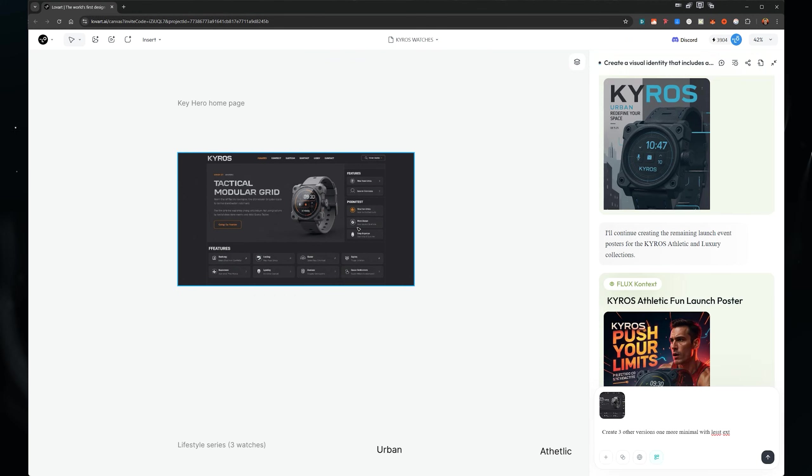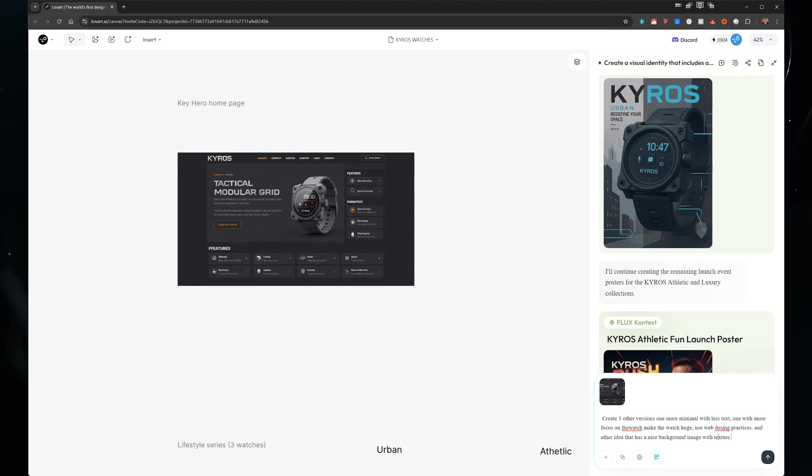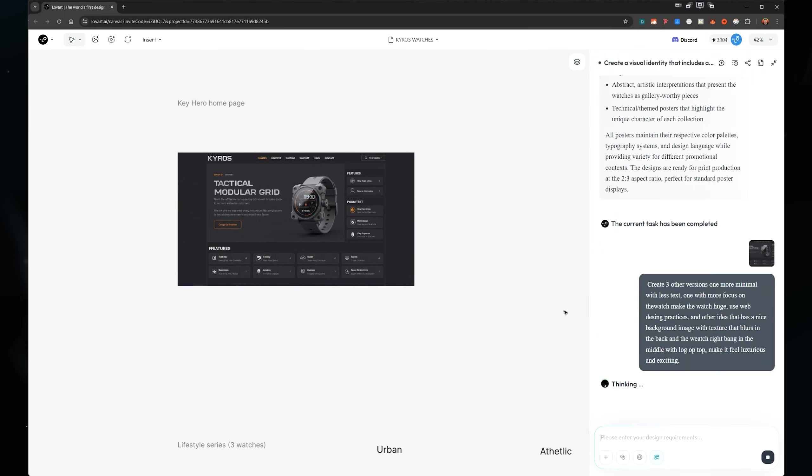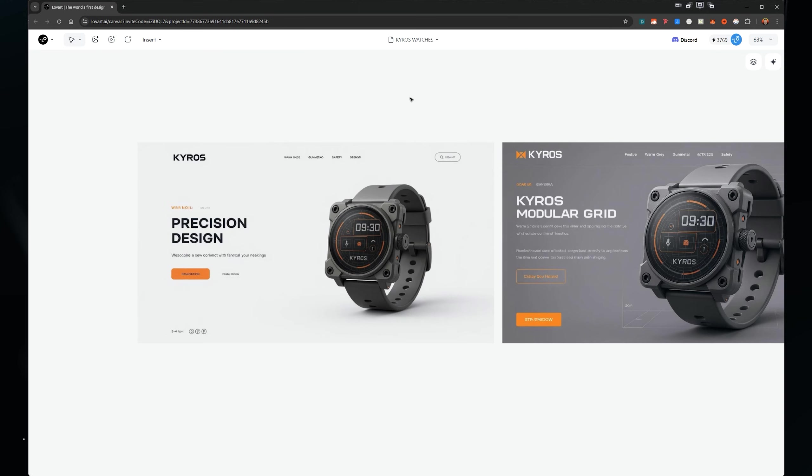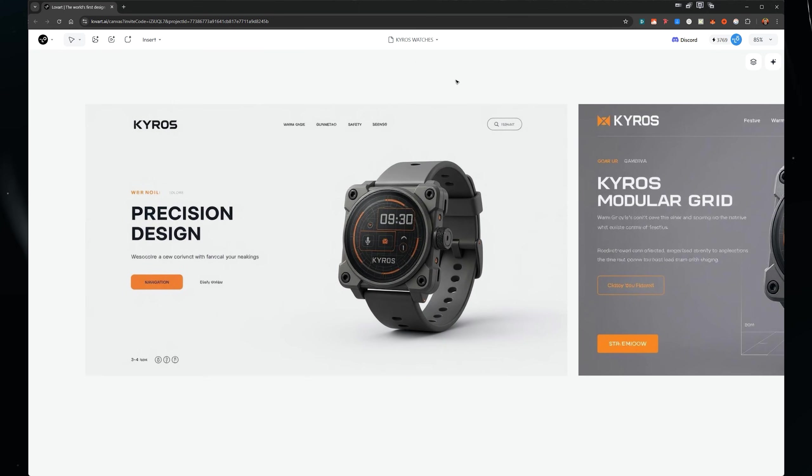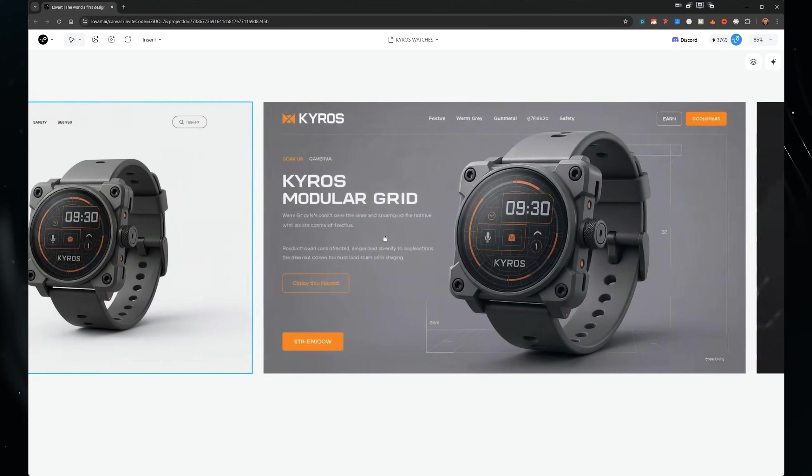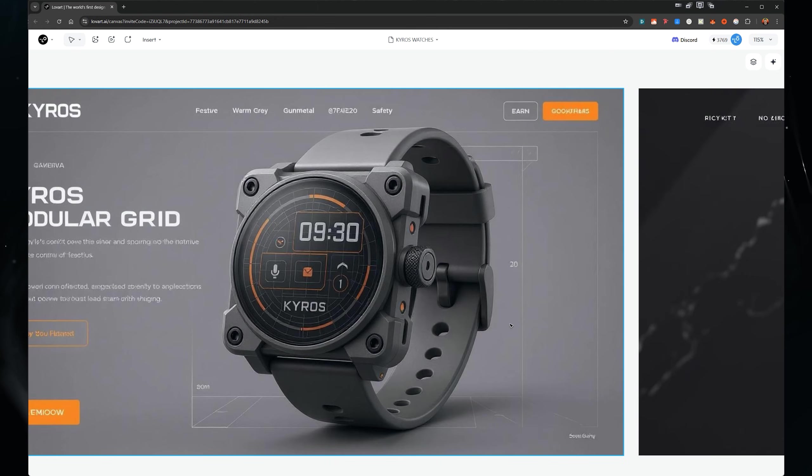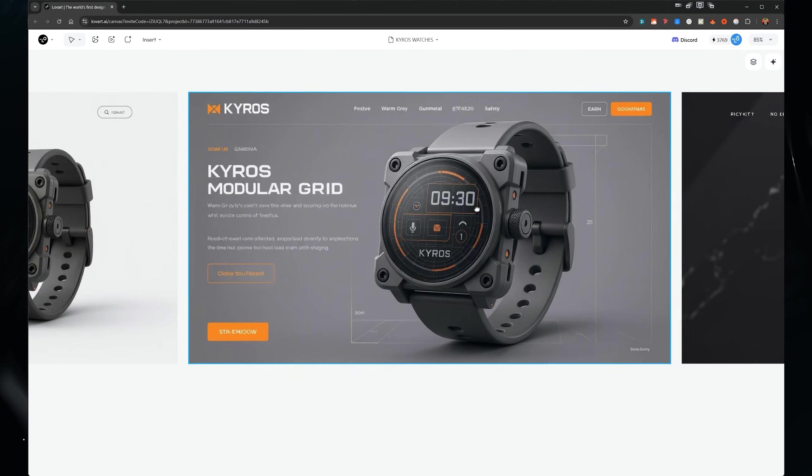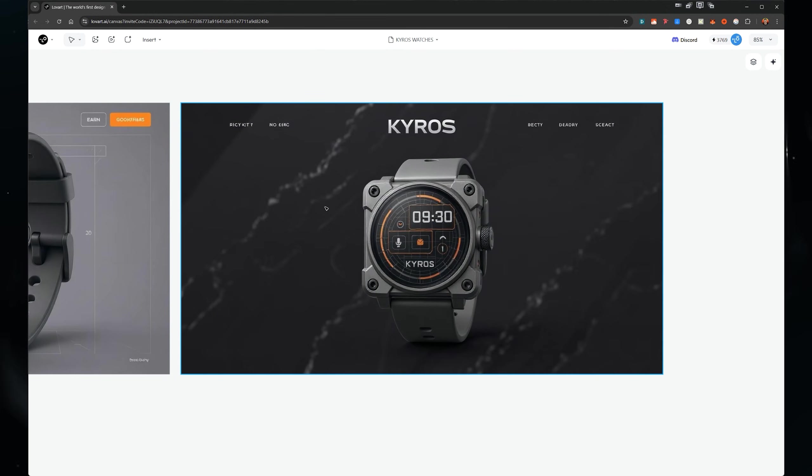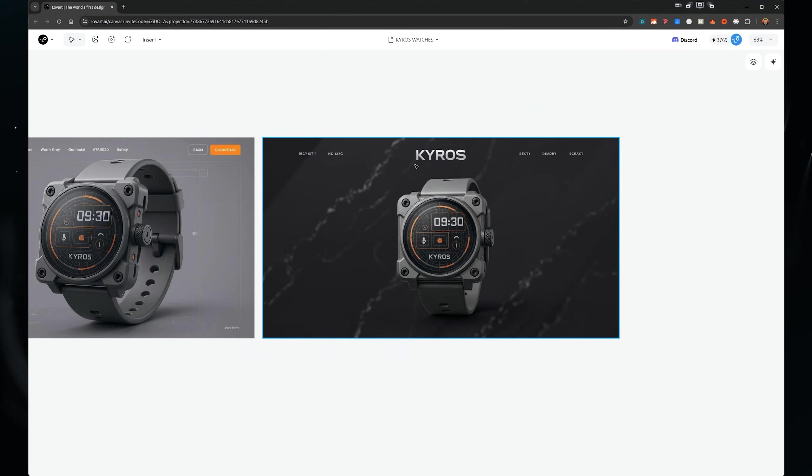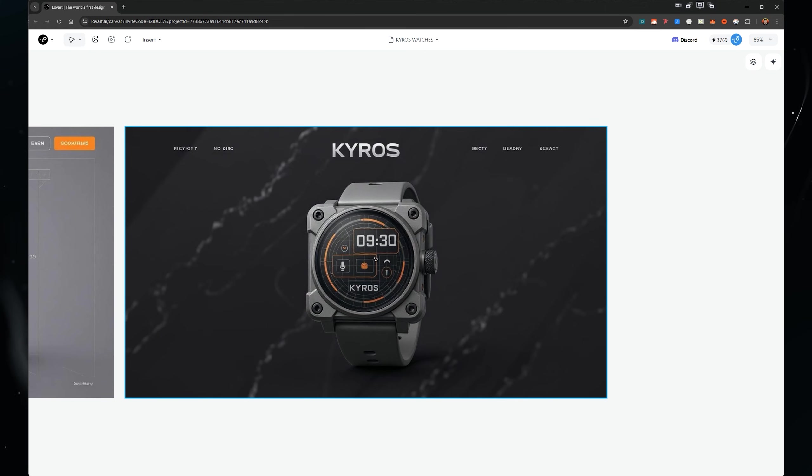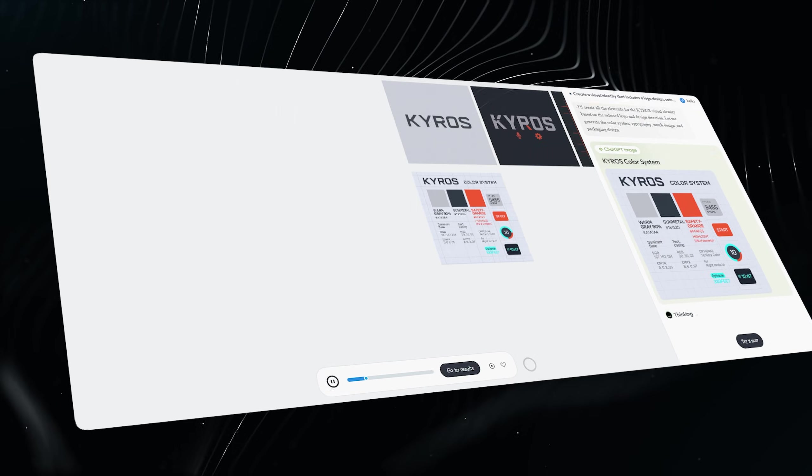And we've got three different versions of the hero image for our website. Love this. It's really clean. Got a cool call to action there. I like this one, how it's got sort of these grid lines in the back. Just a clean layout. And it's really good. Watch is big. And then this one with the texture on the back and the watch does feel a bit angle. I don't like, but we can always edit here and change it.